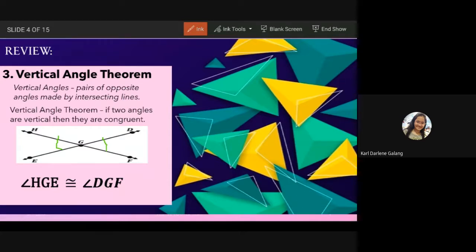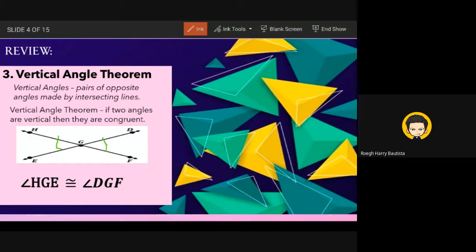Remember, when two line segments intersect, vertical angles are congruent. Aside from what Galang gave, Bautista answers: angle EGF is congruent to angle HGD. That is also correct — they are vertical, one on top and one on the bottom.